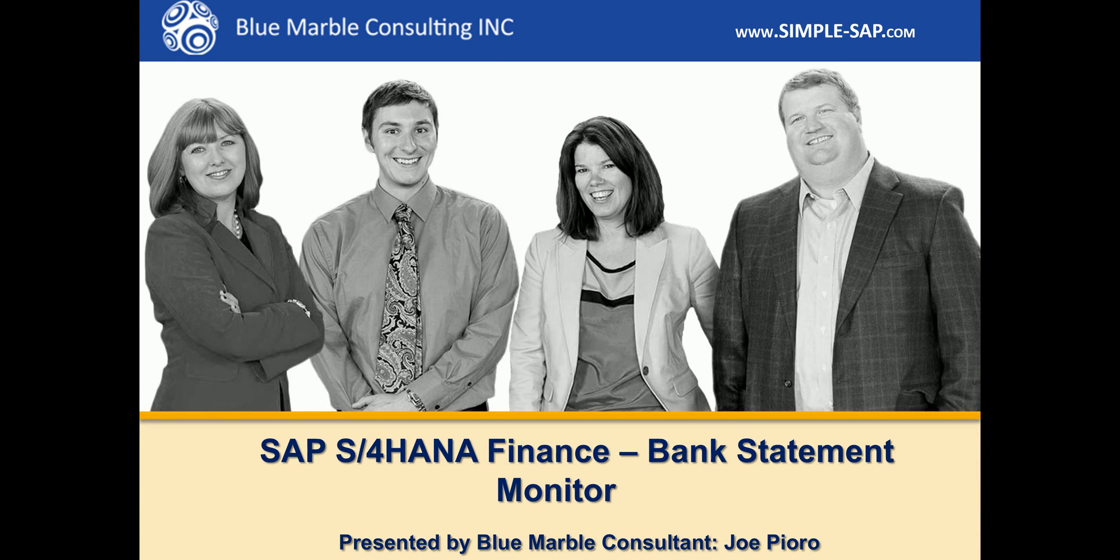Hi, I'm Joe Piora with Blue Marble Consulting. Today I'd like to show you the bank statement monitor on SAP S4 HANA Finance.